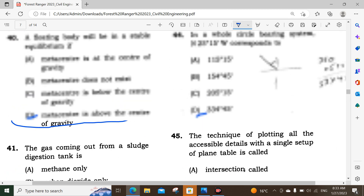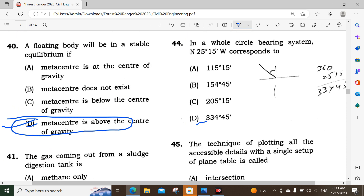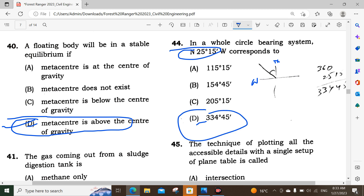Question number 44: Conversion from whole circle bearing to reduced bearing system. The given bearing falls in the fourth quadrant. So the reduced bearing is calculated as 360° minus the given bearing: 360° - 325°15' = N34°45'W. The reduced bearing is S34°45'W.